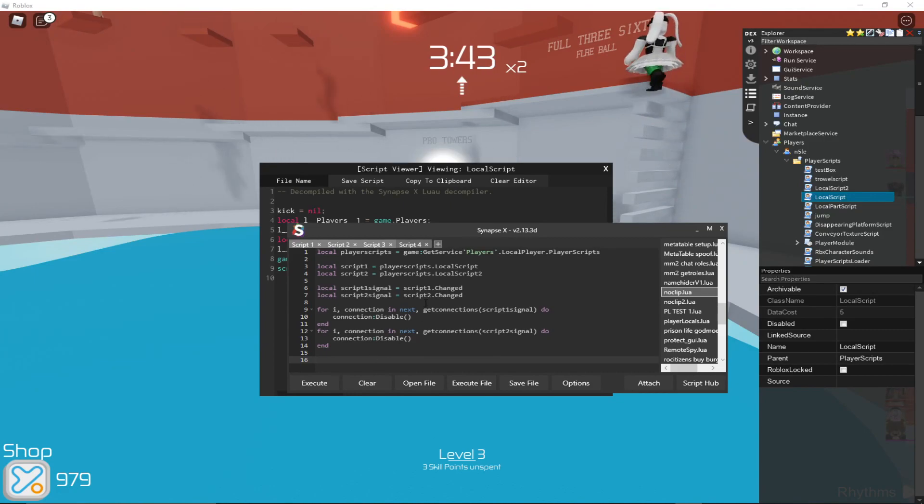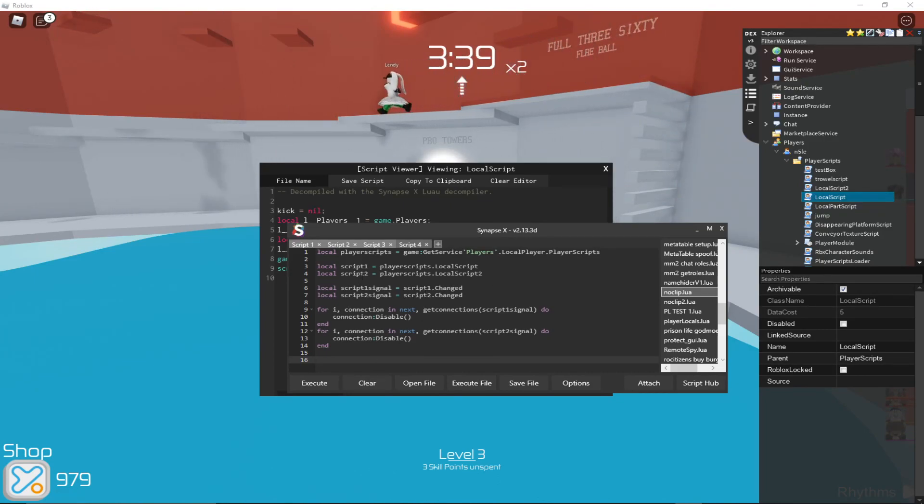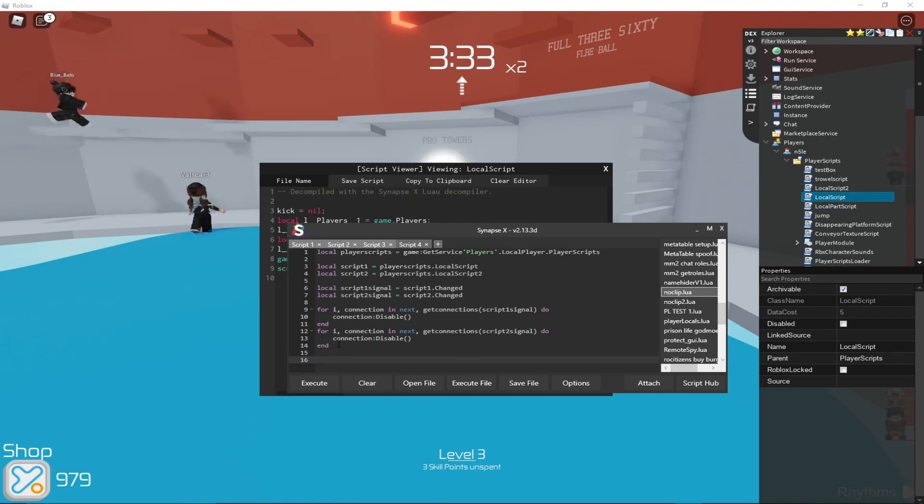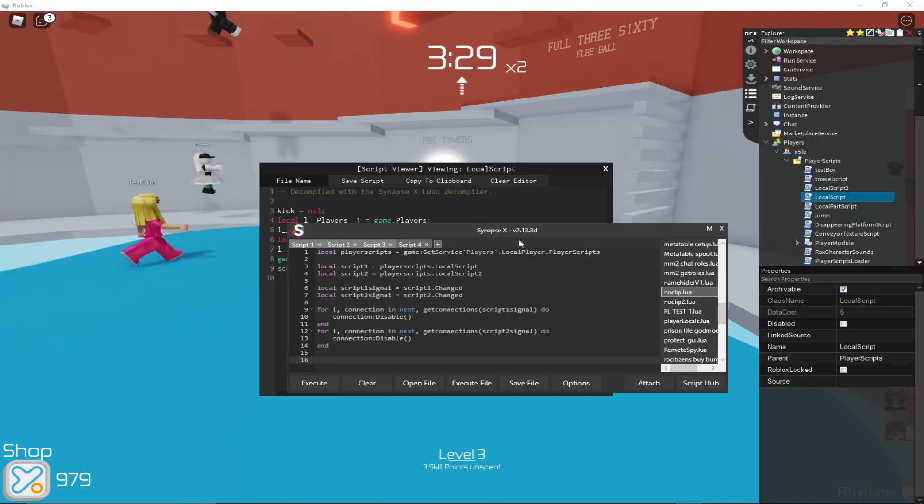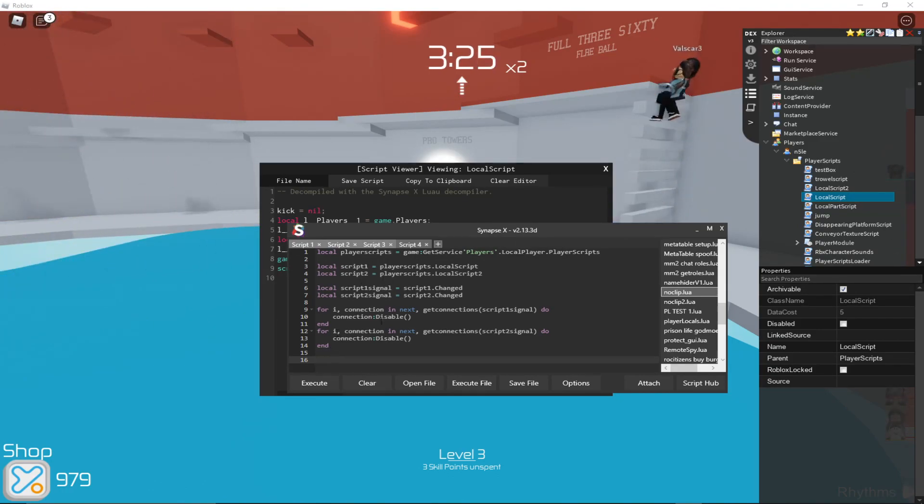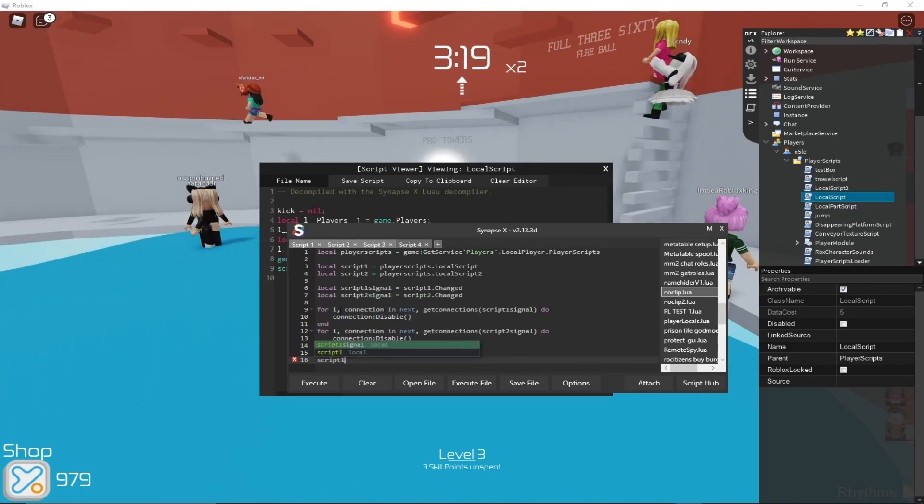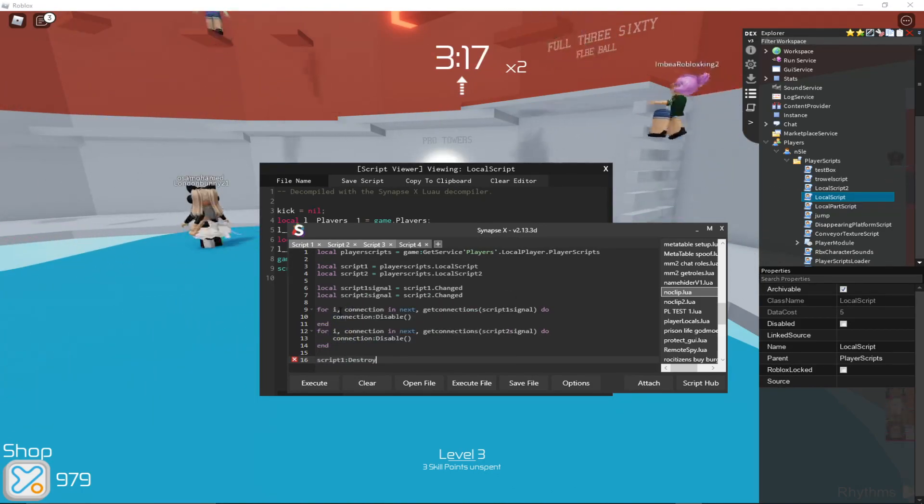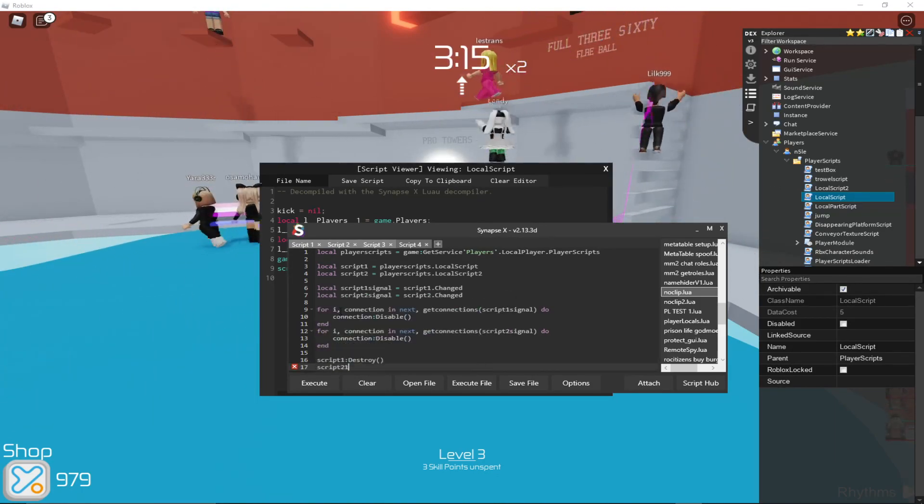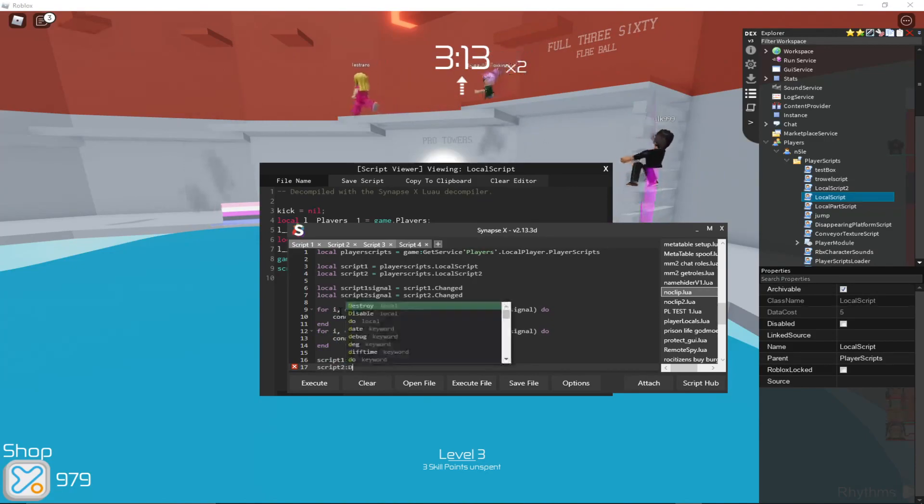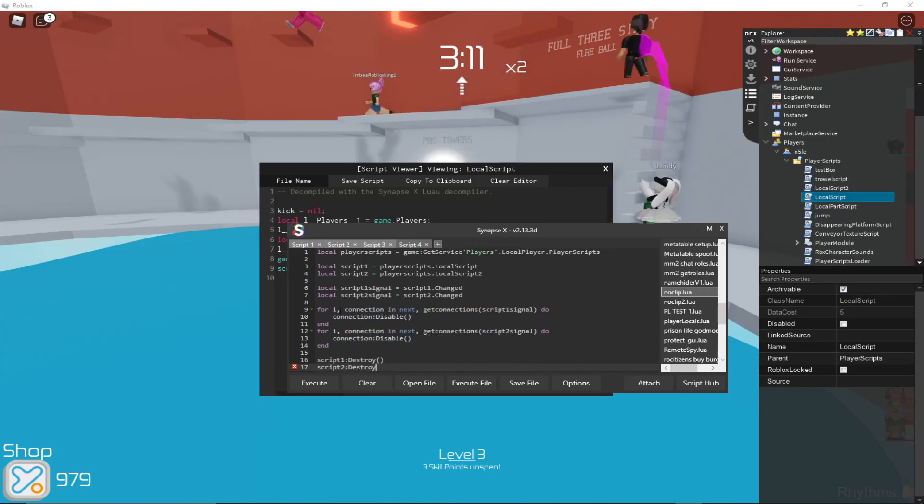Then what I'm going to do is delete these scripts, because that will bypass the anti-cheat. Because if you still have the scripts, disabling these is not going to do anything. So then we'll do script1 destroy, script2 destroy.